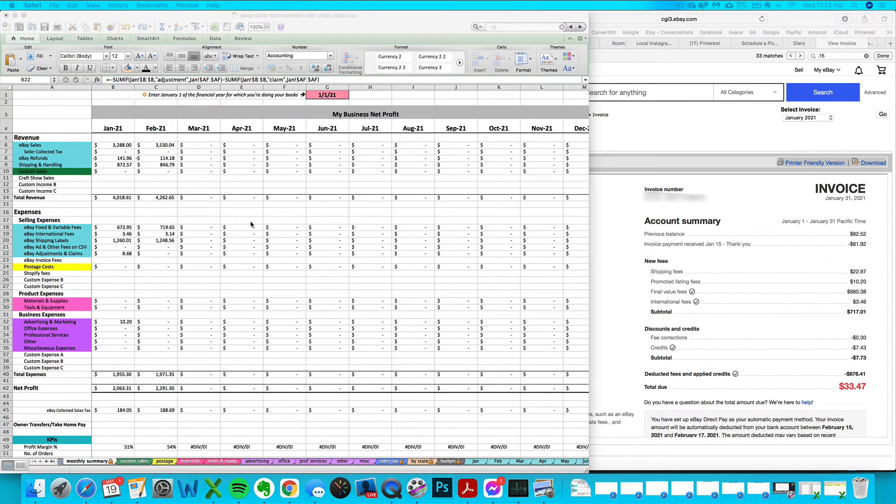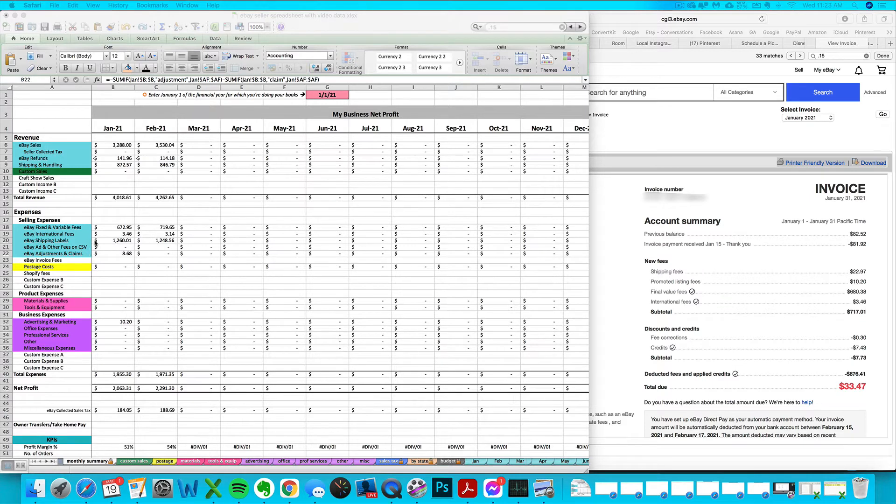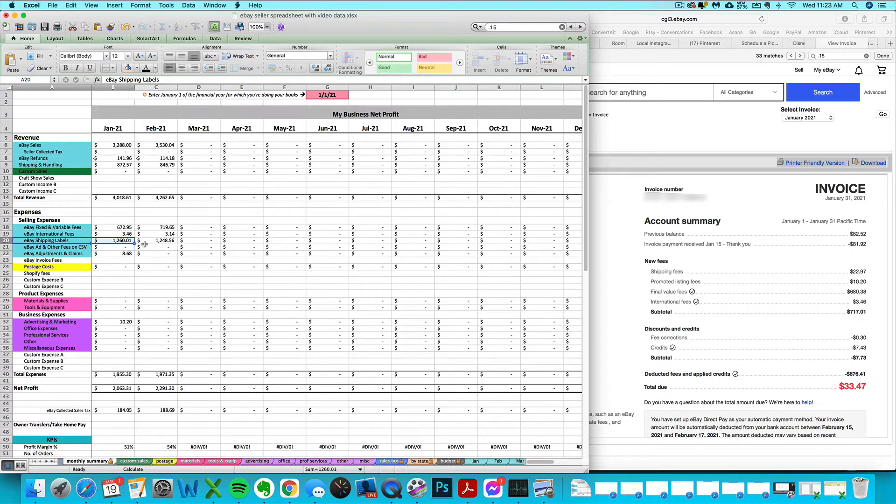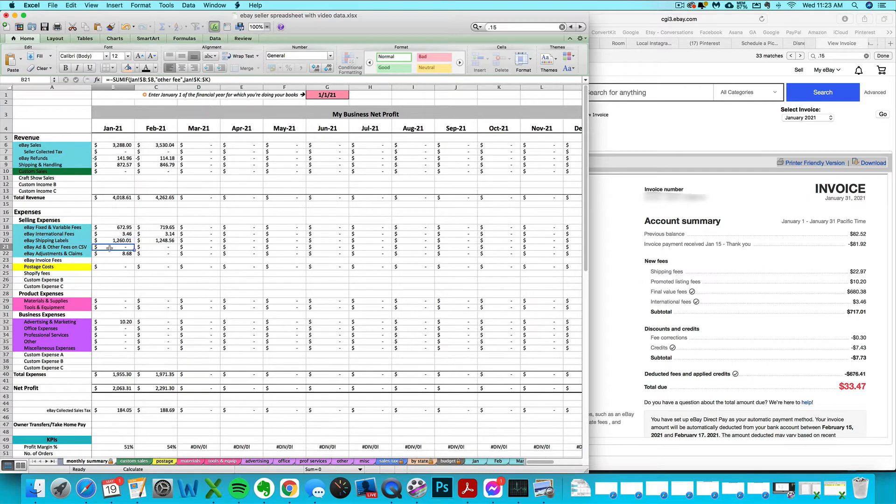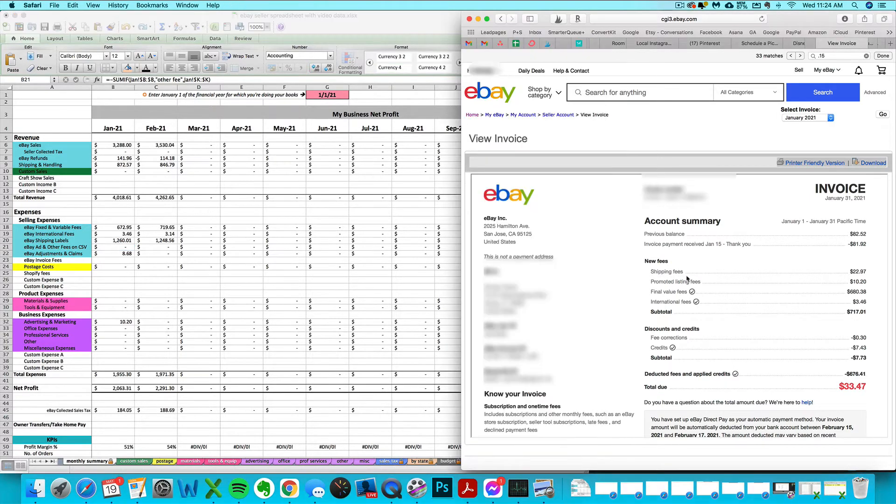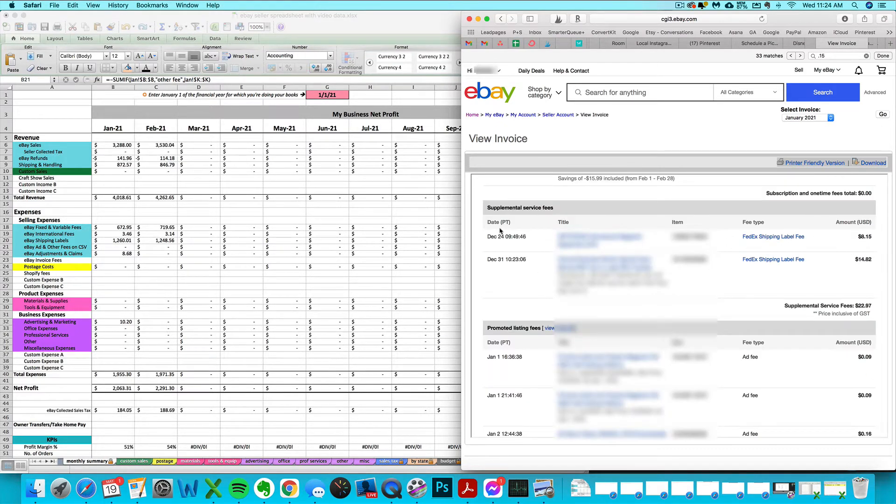I'll tell you usually shipping fees and promoted listing fees are not already included on your spreadsheet. The shipping labels generally don't include those shipping fees, and the ad fees, those promoted listing fees, are not showing up on your CSV at all, so those two you usually want to enter.